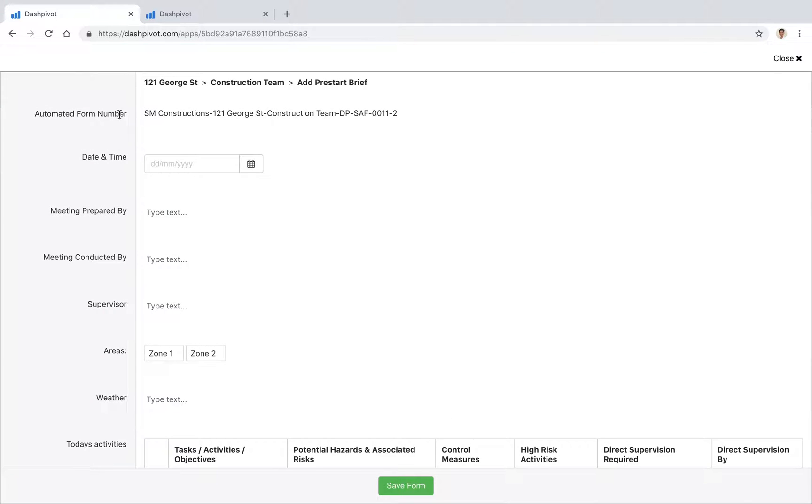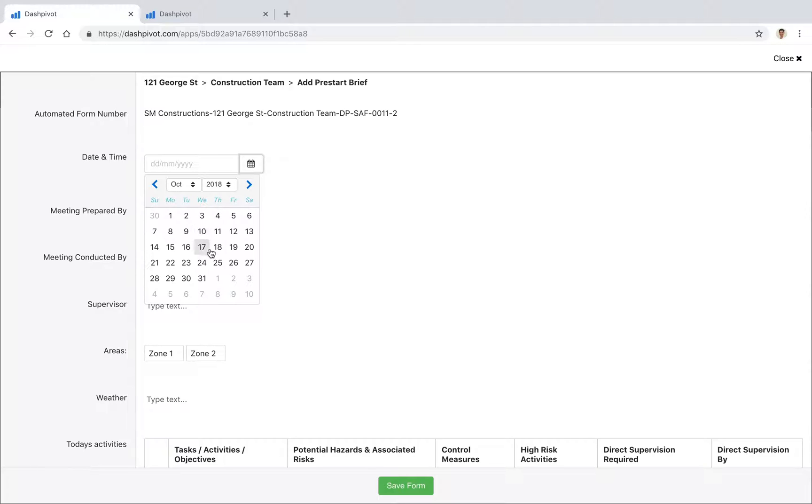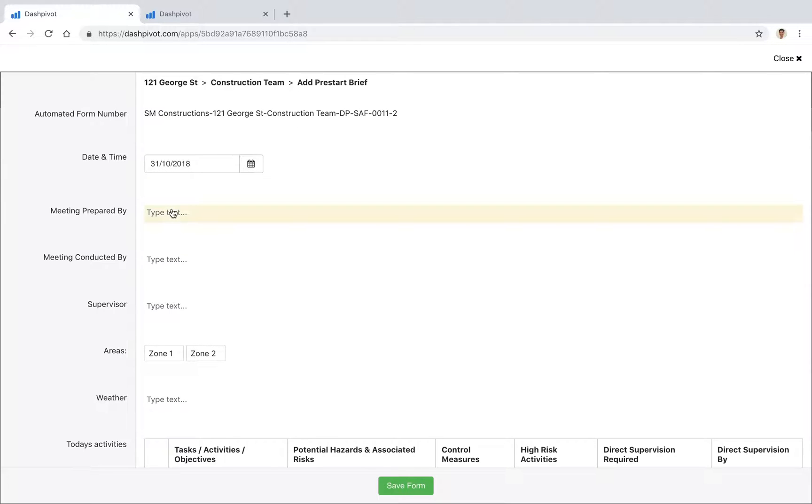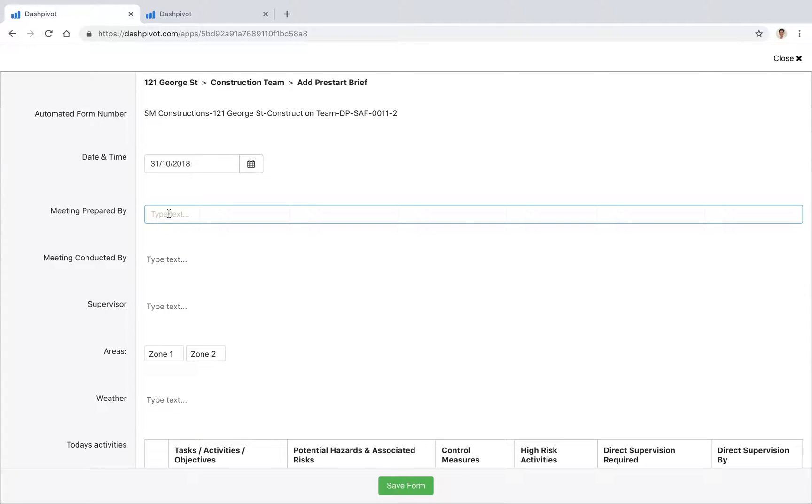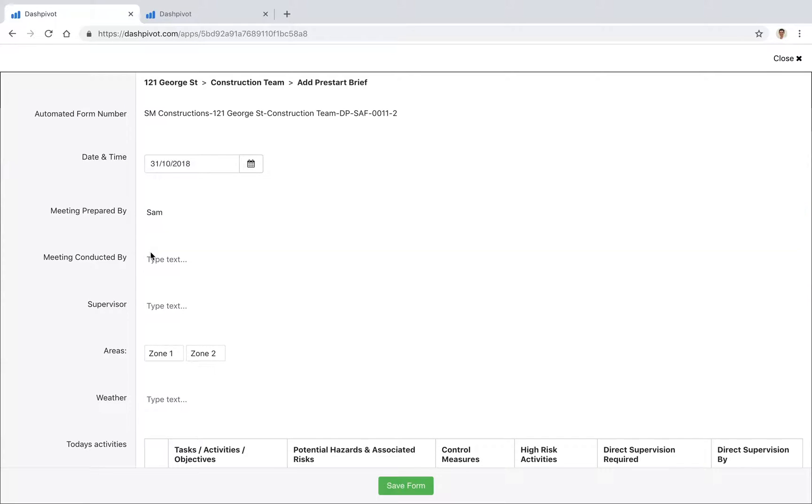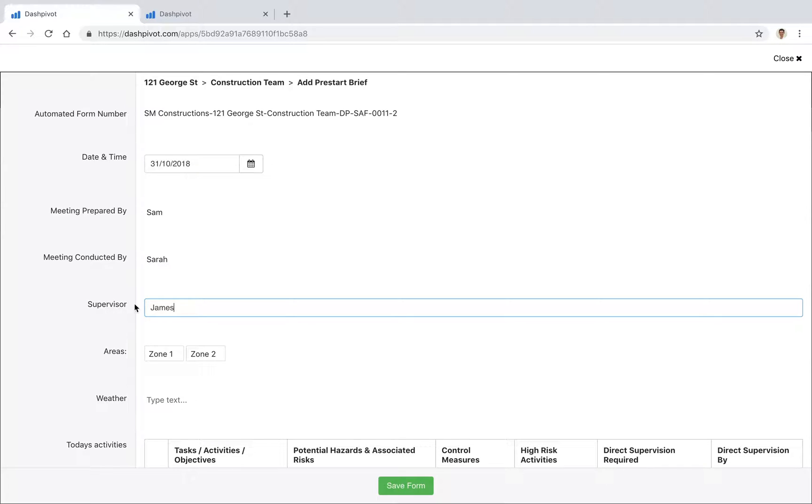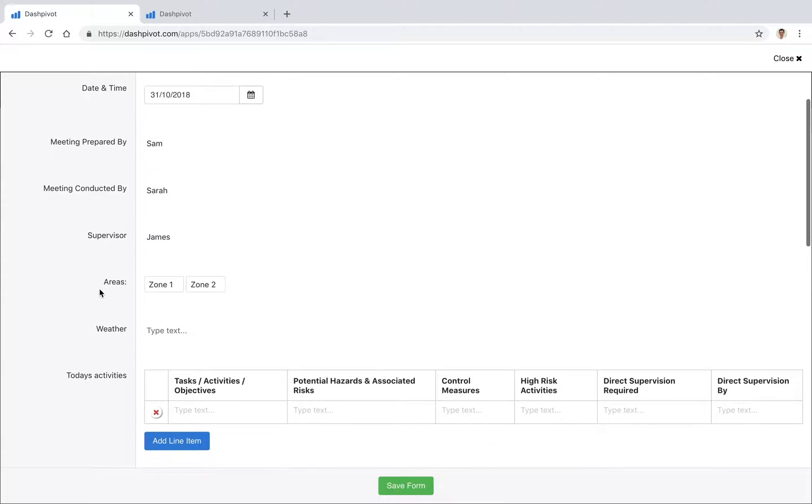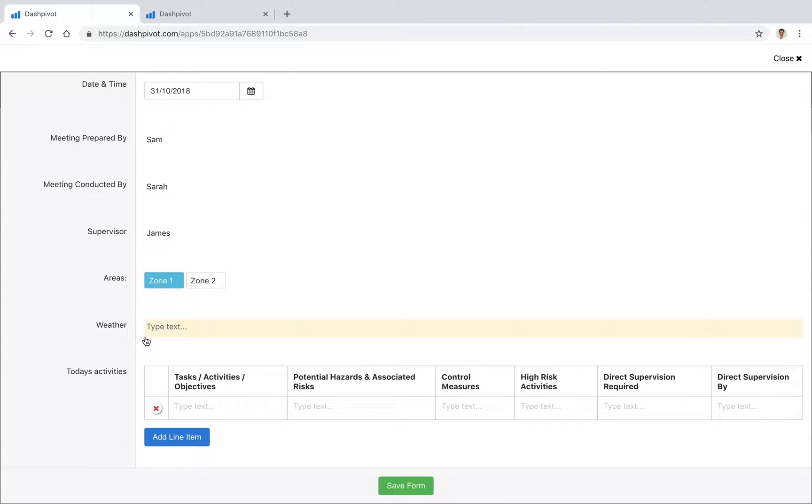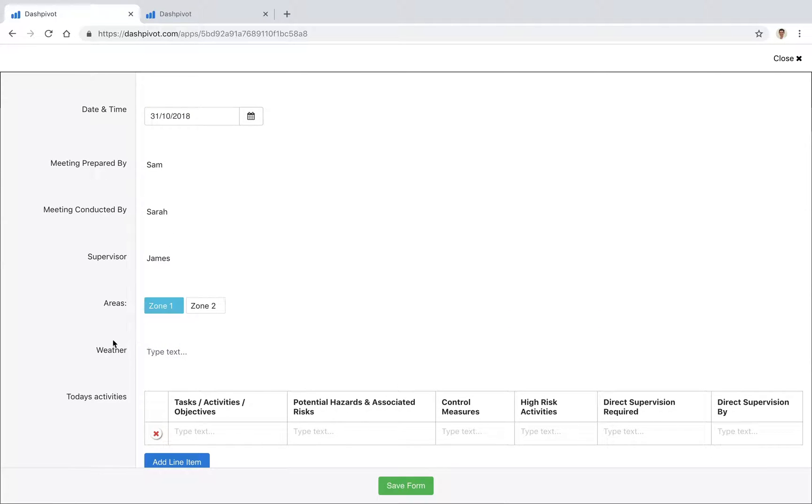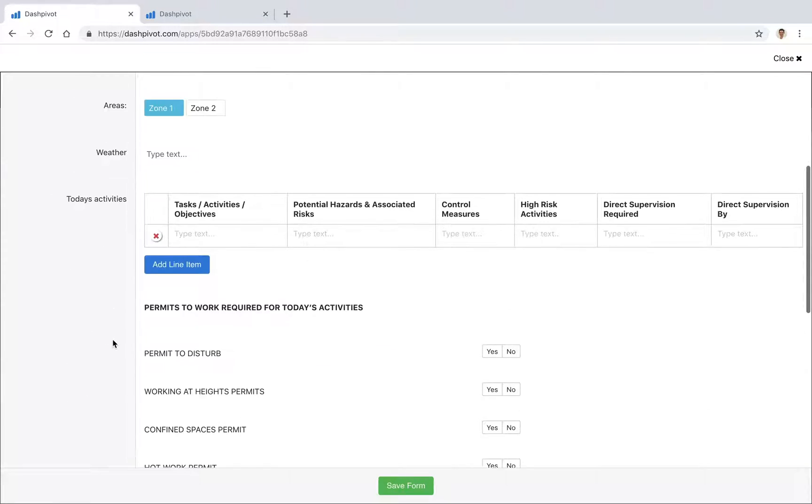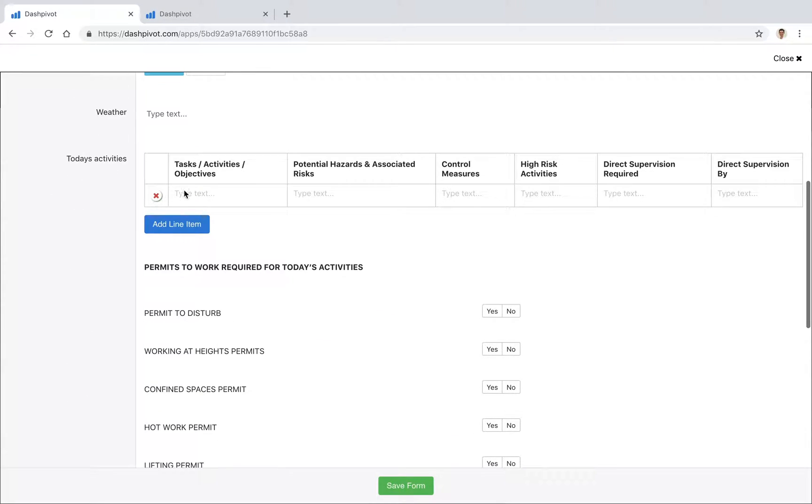You see that we've already set up a whole bunch of fields, so I'm going to go ahead and fill out just a few of these: plug in today's date, meeting prepared by me, conducted by let's say Sarah, the supervisor might be James, we're in zone 1, etc. And we can start to fill out this particular pre-start.